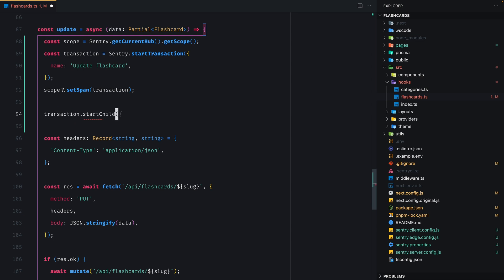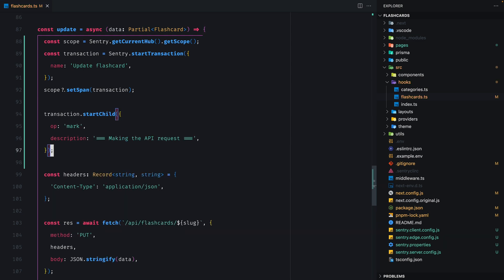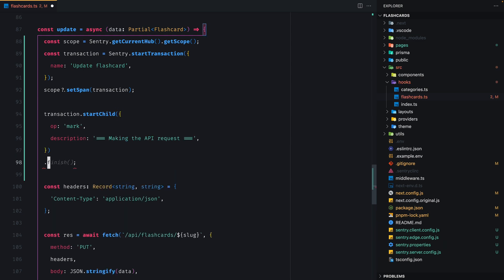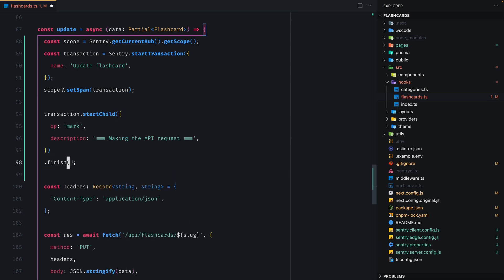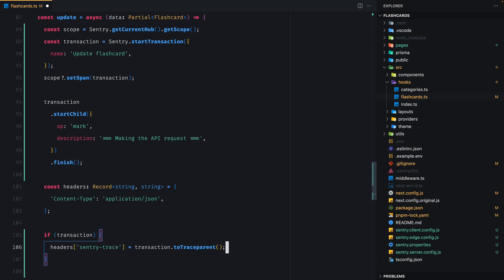Let's make a mark span here. Mark spans don't have duration, so we can invoke the finish method immediately. Now let's make sure that we set the Sentry trace header. By the way, we don't always need to do this. Particularly in Next.js, the SDK does it. We're doing it here to make the services interconnectivity obvious.